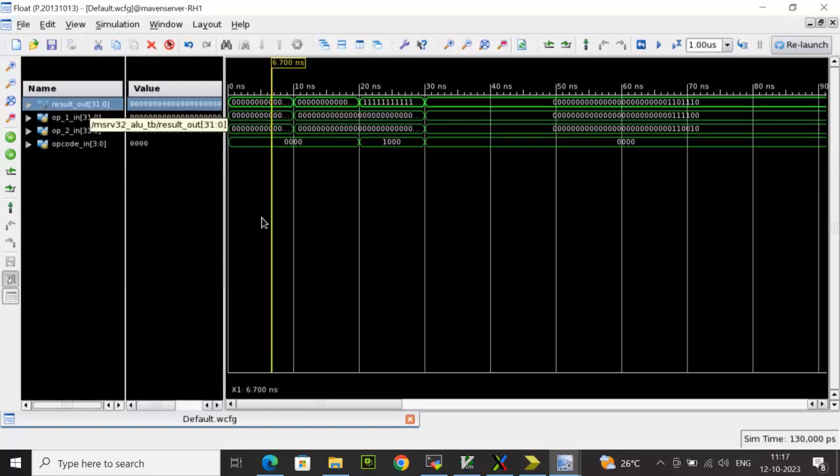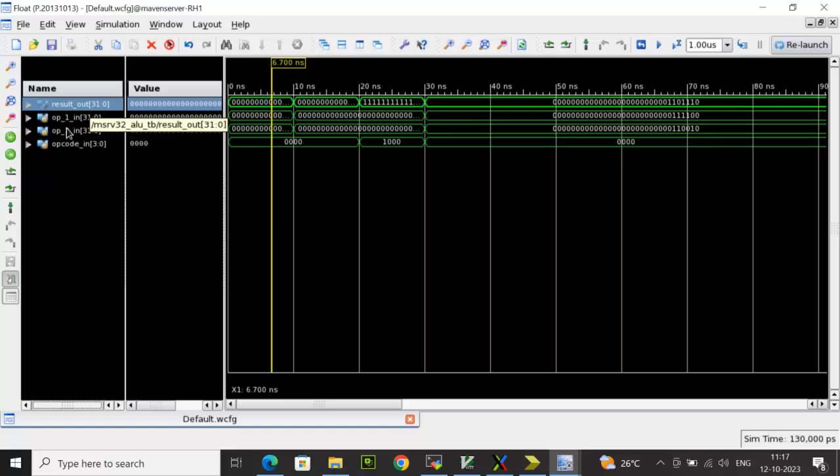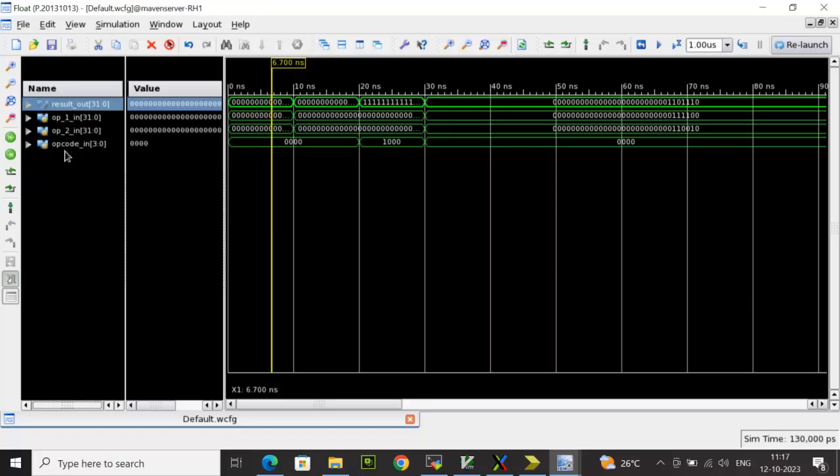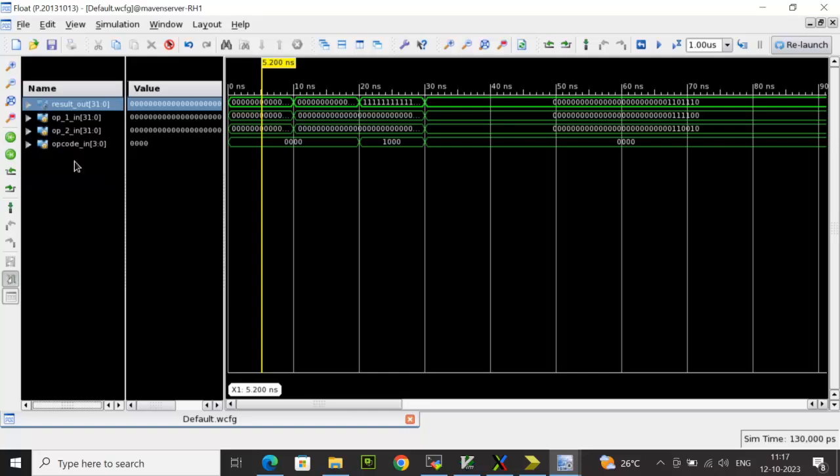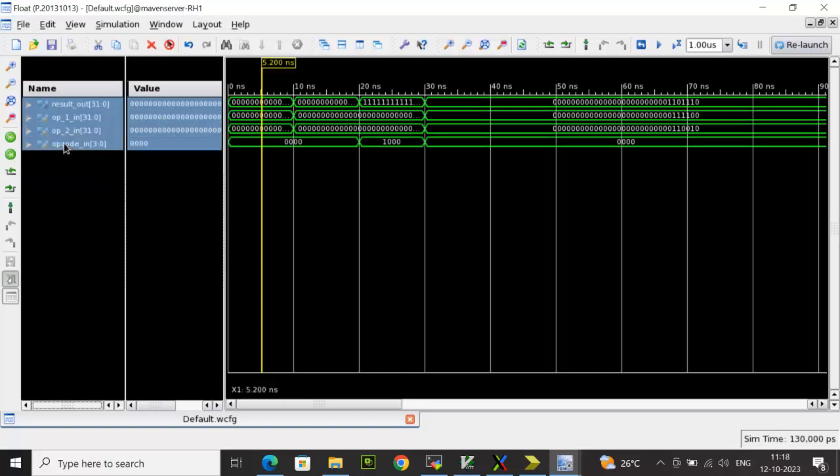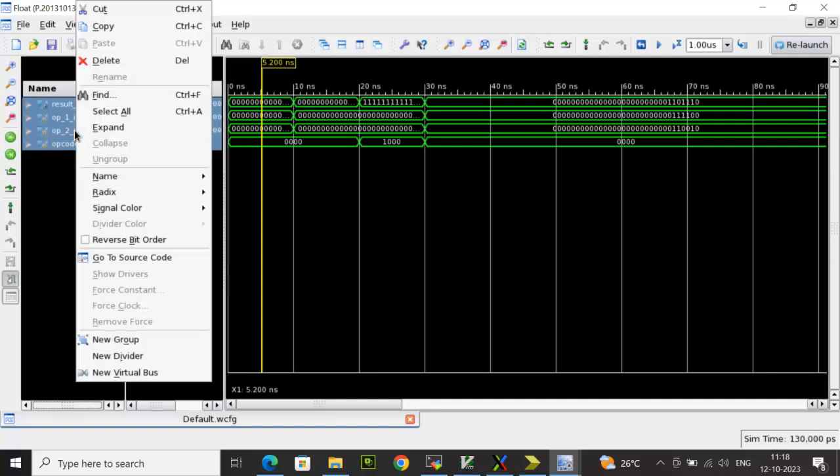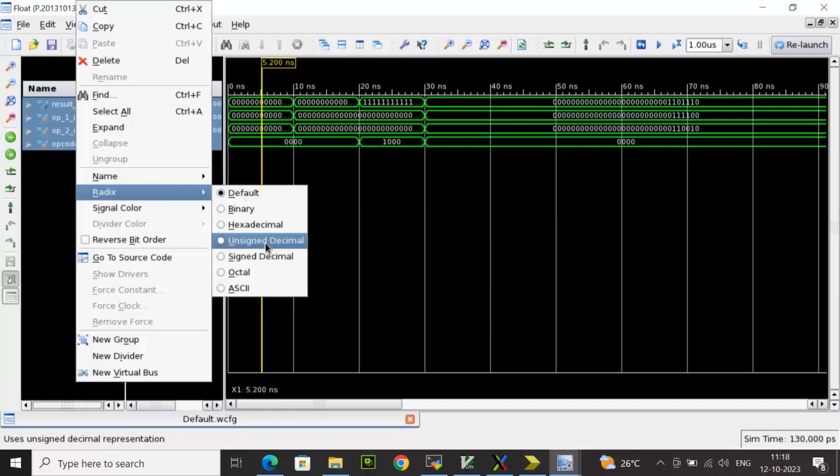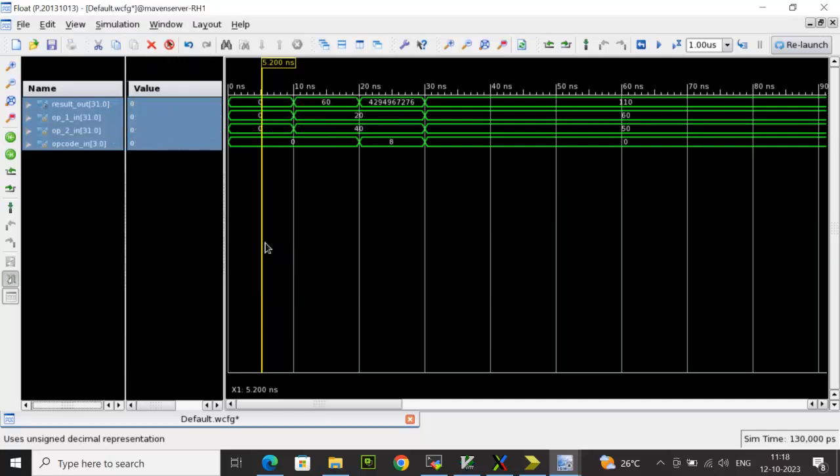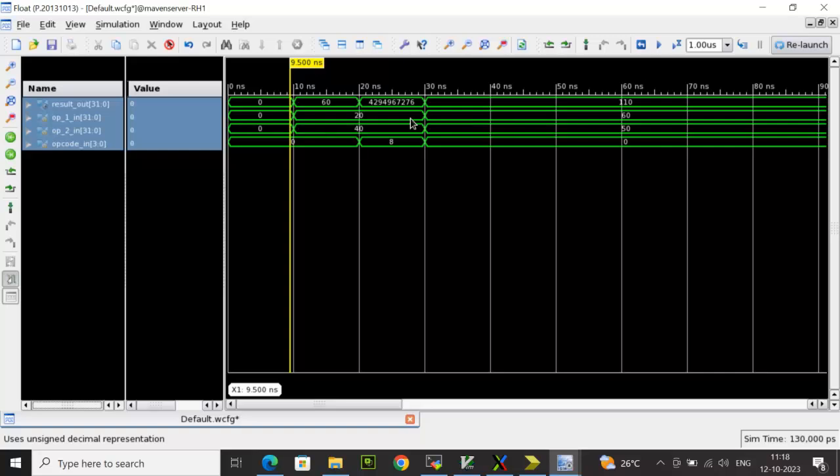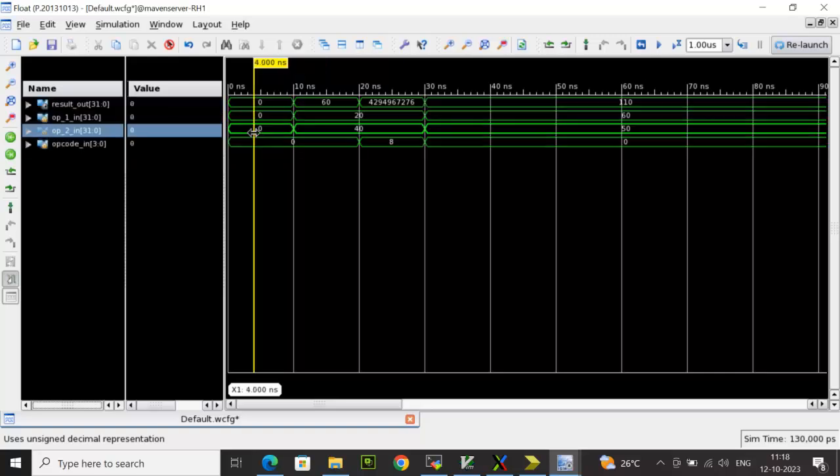And you can see here we have the input and the outputs here. Basically these are the test bench variables which you see here. And you can select the radix to unsigned by right clicking, click on radix, so that it will come in a decimal format unsigned value.